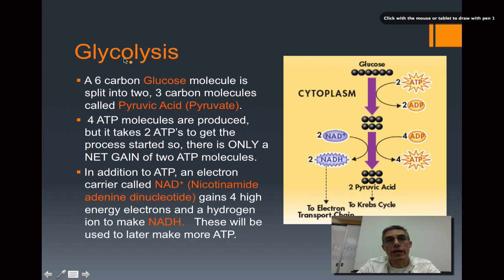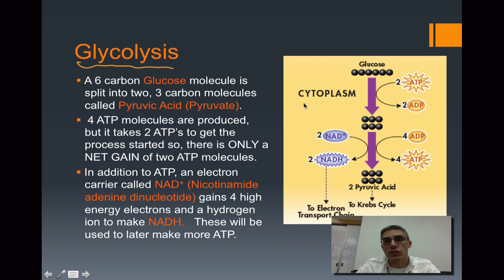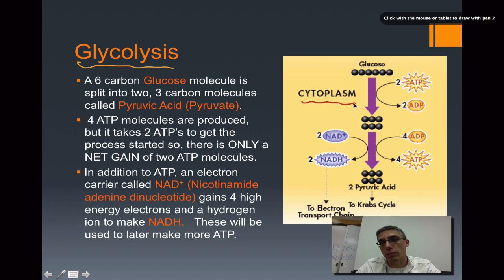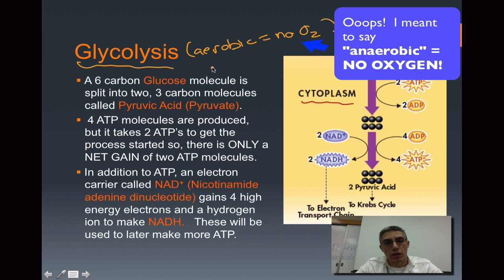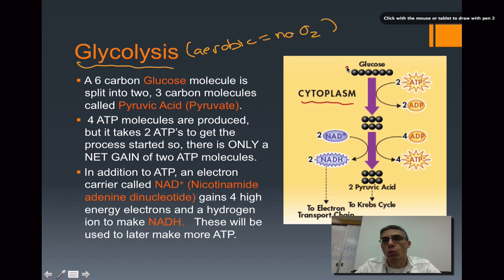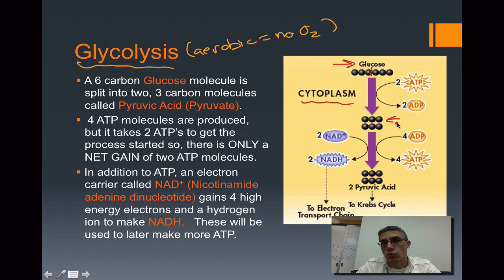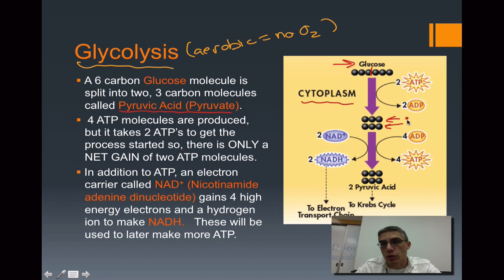The first process we're going to look at is glycolysis. Glycolysis is going to occur in the cytoplasm of the cell, and glycolysis is considered an anaerobic process, meaning this process does not have to occur in the presence of oxygen. What we're going to do is take one molecule of glucose and split it into two three-carbon molecules called pyruvic acid, also sometimes known as pyruvate.